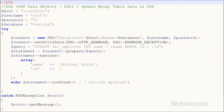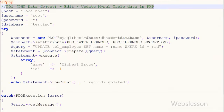So friends, this is how we update or edit MySQL table data in PHP using PHP Data Objects. Thank you for watching this video. If you have any questions regarding this video, please comment and I will reply to your comment.